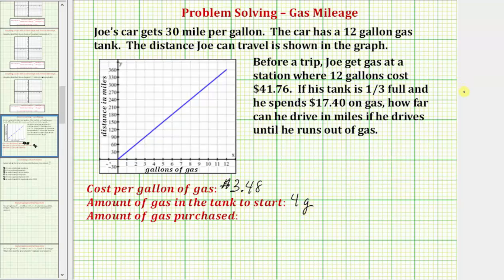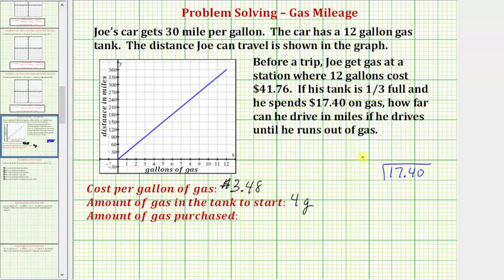Our next step is to figure out how much gas he adds to the tank when he spends $17.40 on gas. Since the gas costs $3.48 per gallon, to figure out how much additional gas he adds to the tank, we take the amount spent of $17.40 and divide by the cost per gallon of $3.48.